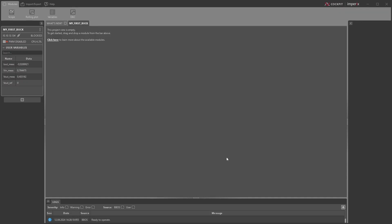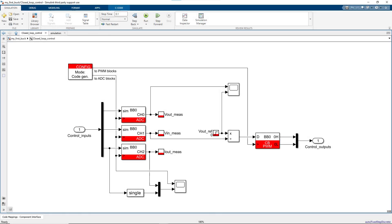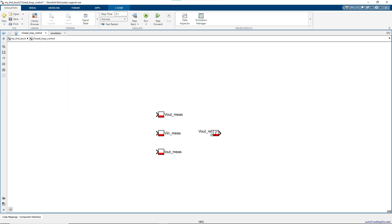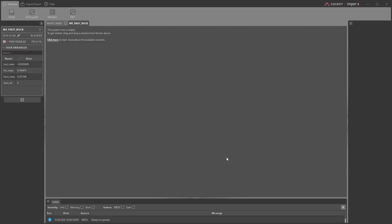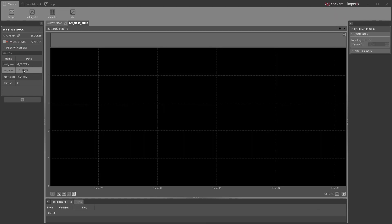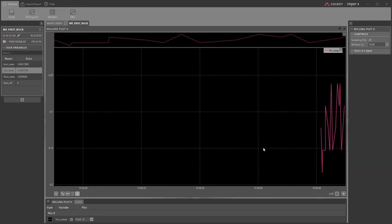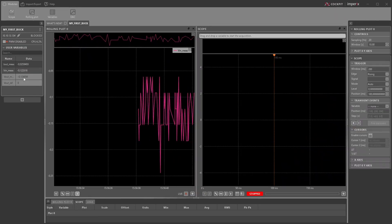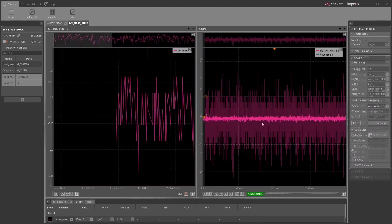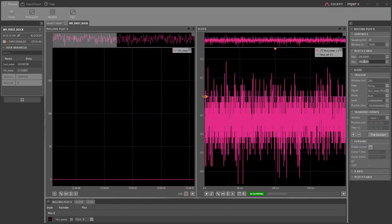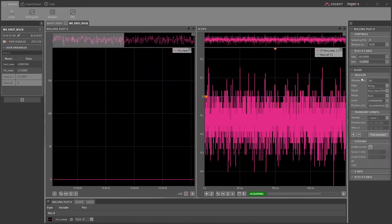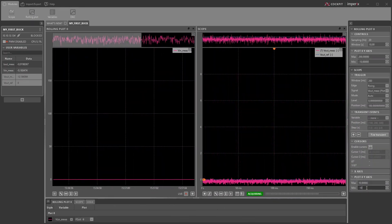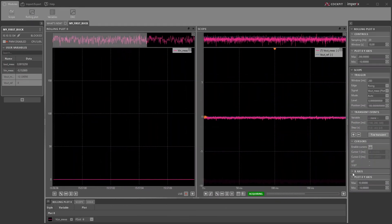What we can do now is to display our variables. Those are the signals of the Simulink model that are connected to a probe block and those coming from a tunable parameter block. Those variables can be logged in real-time by dragging them on a scope plot or a rolling plot. Let's display the input voltage on a rolling plot, whereas the output voltage along with its reference value on a scope. The axes can be freely scaled using the panel on the right.